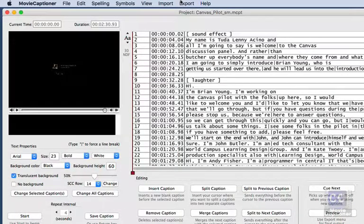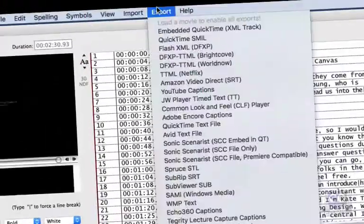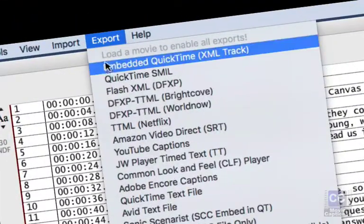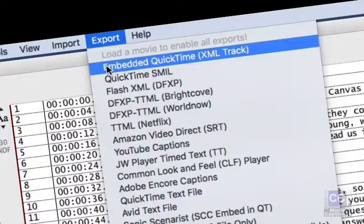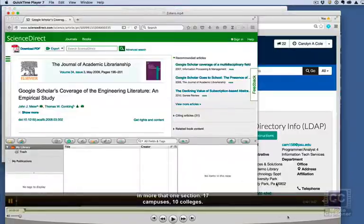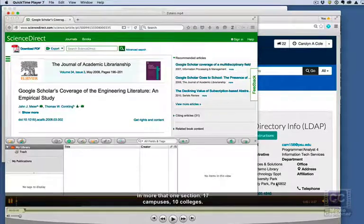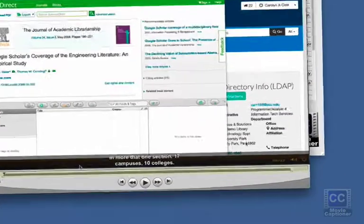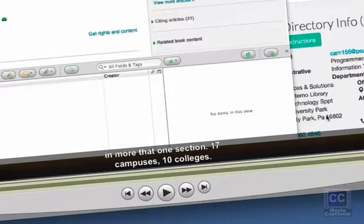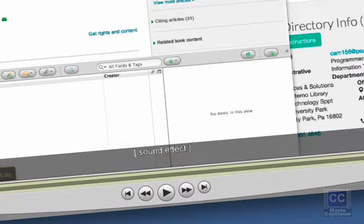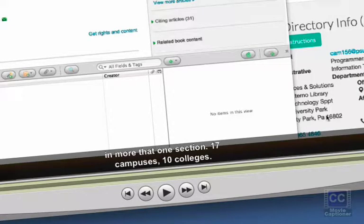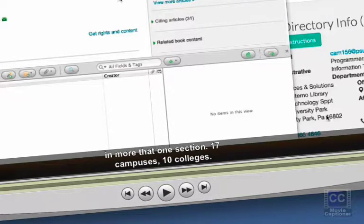Let's go to Movie Captioner here. I'm going to export as embedded QuickTime captions. Let's go ahead and put it into the movie here. And you see I have a translucent background.